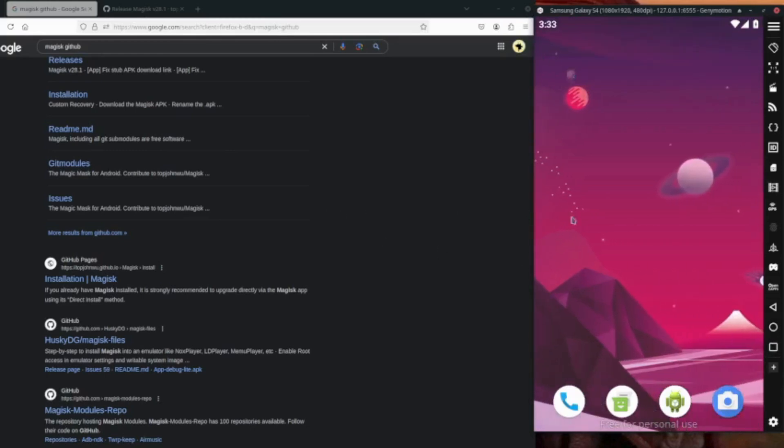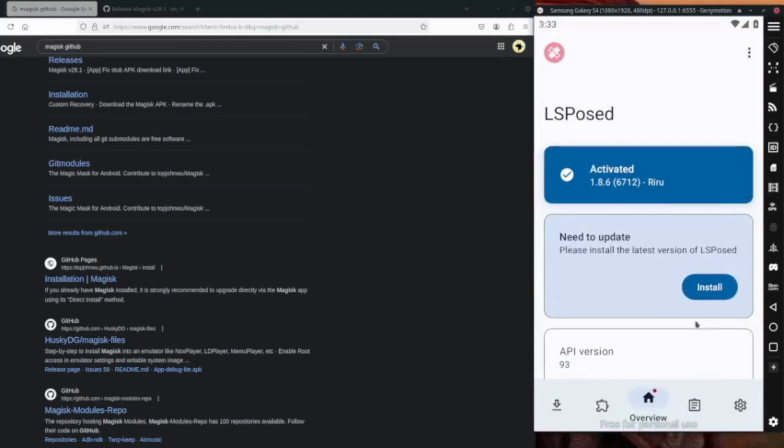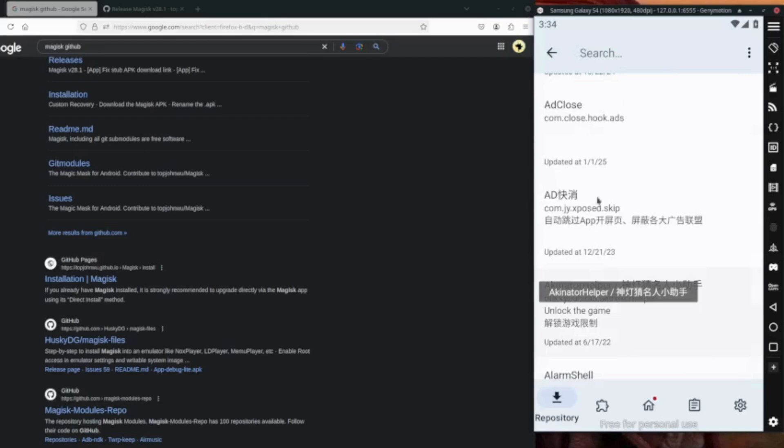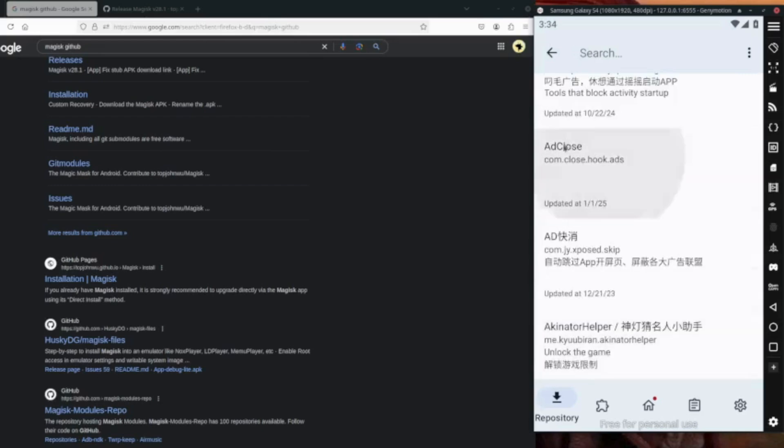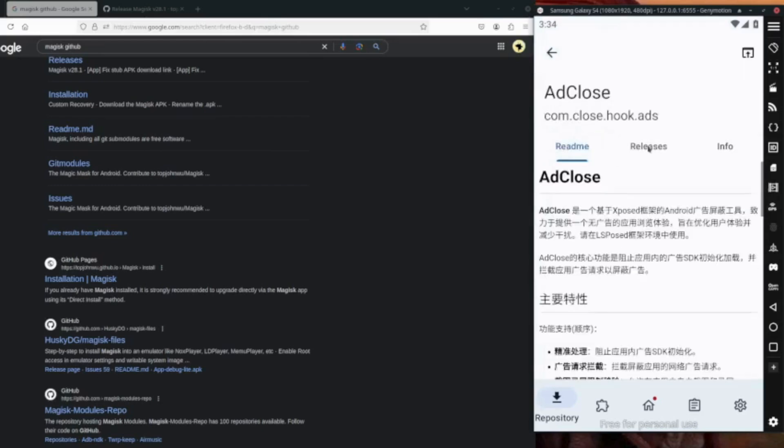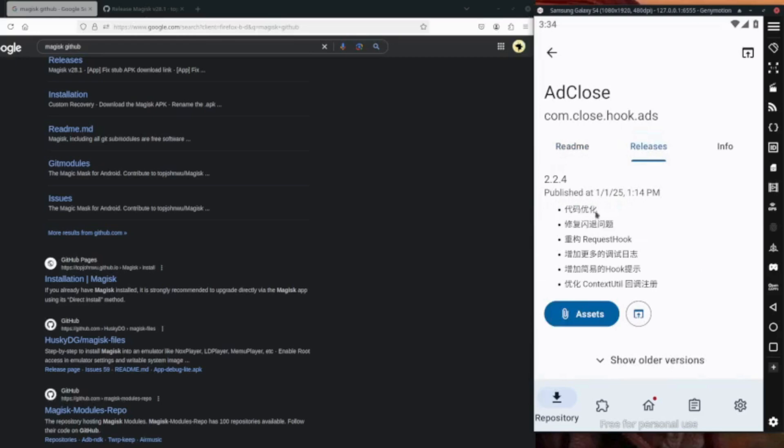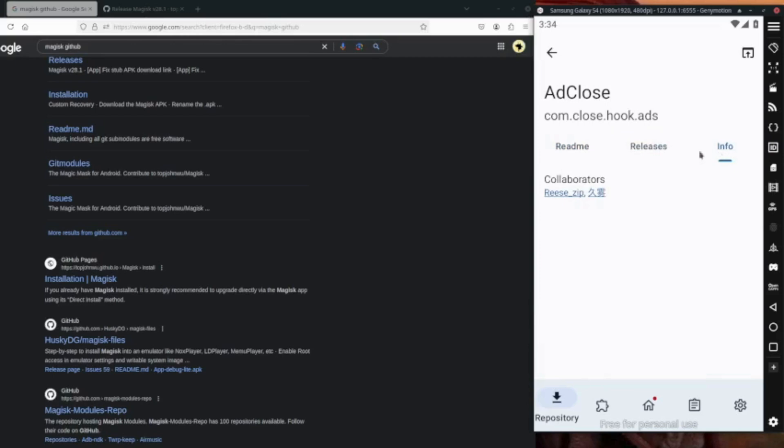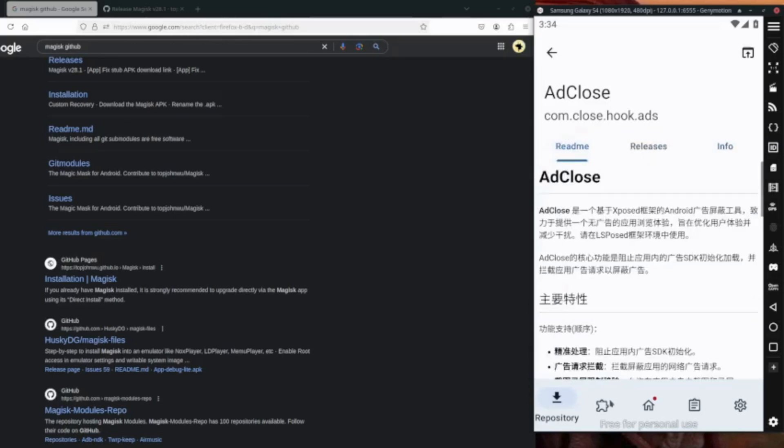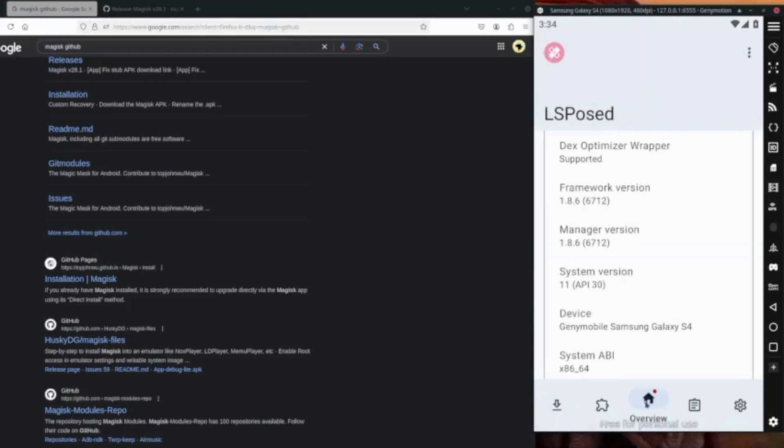And scroll outside, so here we have the LSPosed from here. One of my favorite plugin is ad close. If you use this, you will not get any of those ads from the app, so you can remove it. So that's day one, I hope you know how to root an emulator. Thank you guys.